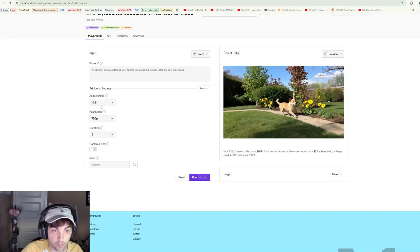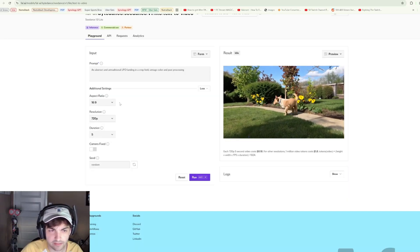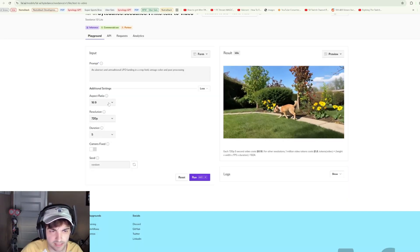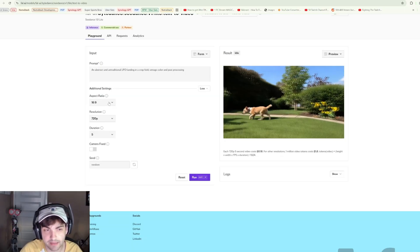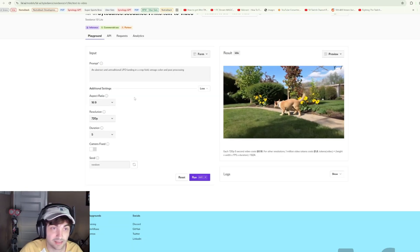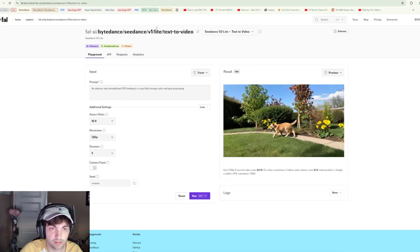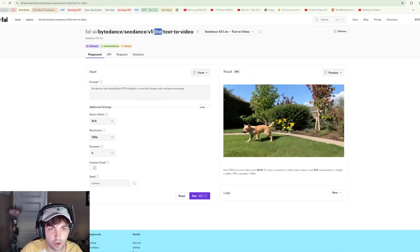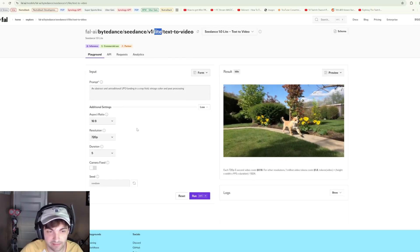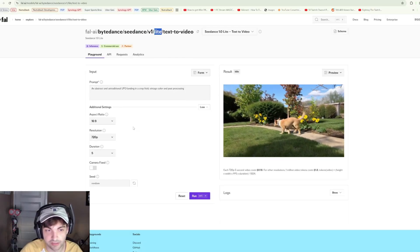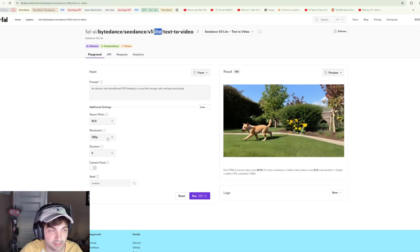Looking at the more options, we can go five or ten seconds, resolution up to 720p. Again, we did read in the Hugging Face documentation that they can generate at 1080p, so this is also the light model.